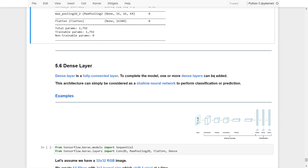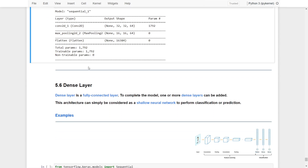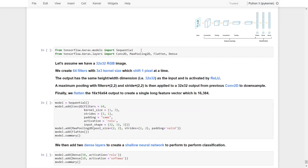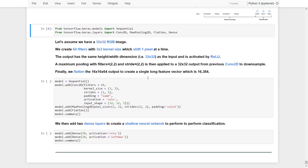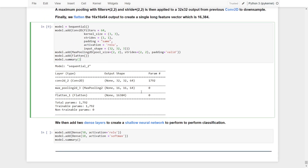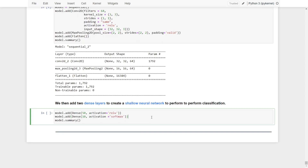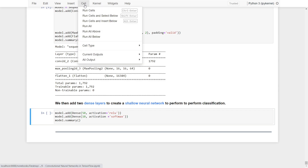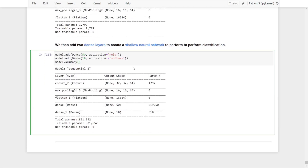Finally, we can add one or more dense layers after the flatten layer to perform classifications or predictions. Running this out, you can see the first two layers form the feature maps, the flatten layer converts the output to a single vector, and then two dense layers form the shallow neural network for classification.